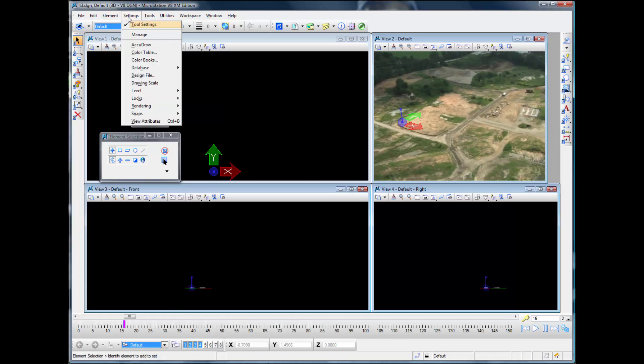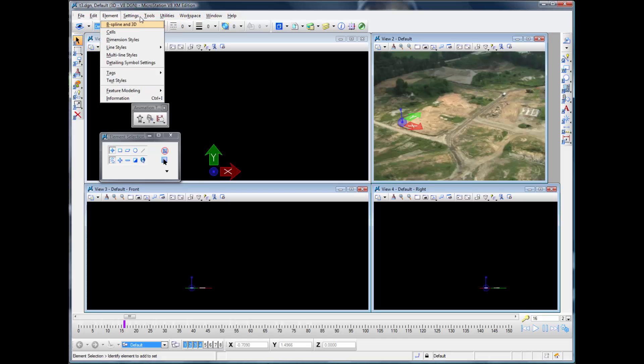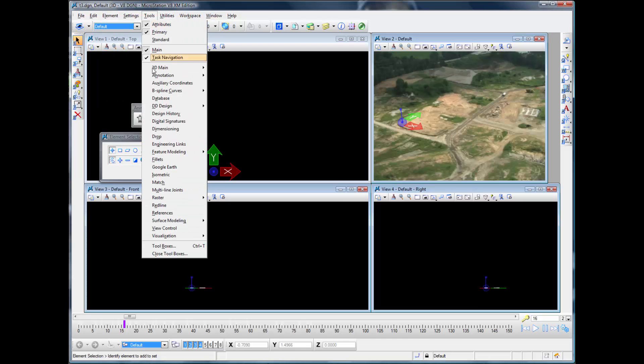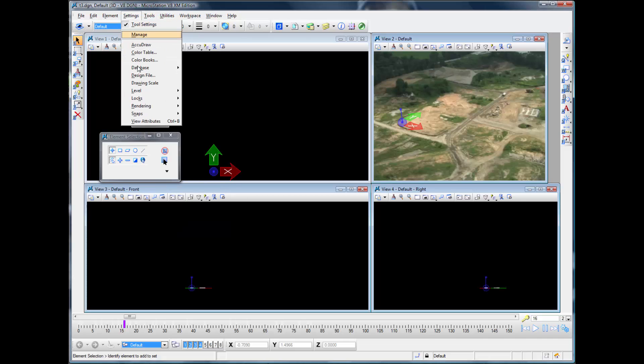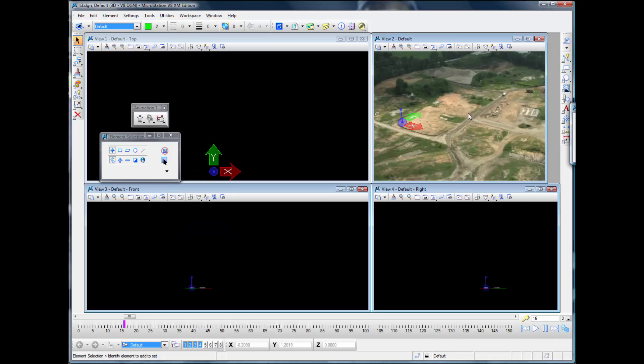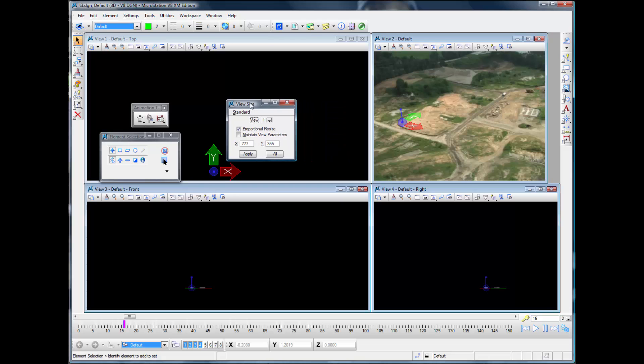We should also go to adjust the size of that. So we're going to adjust View 2, and we'll set that to be 640 by 480.